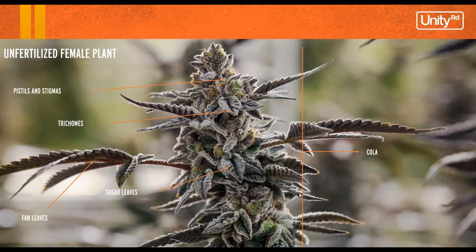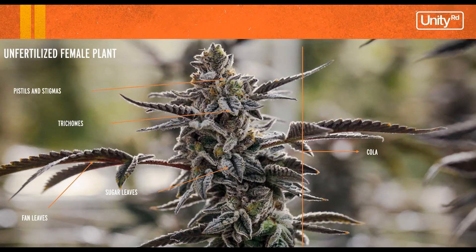But when we talk about the cannabis flowers that we find commercially today, or cannabis products that we find available in cannabis dispensaries, we're mostly talking about flowers that come from unfertilized female plants.